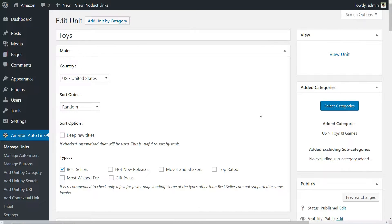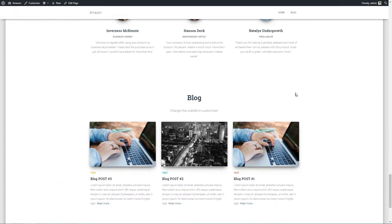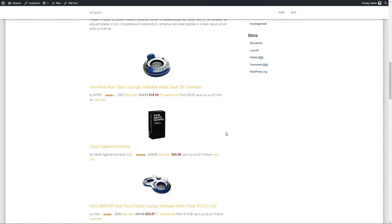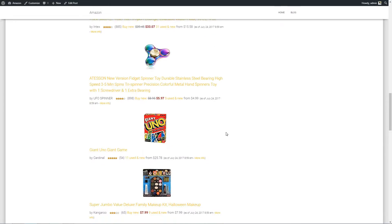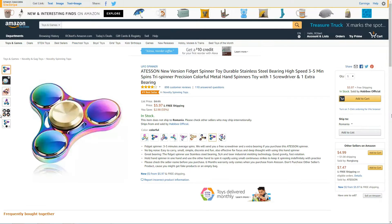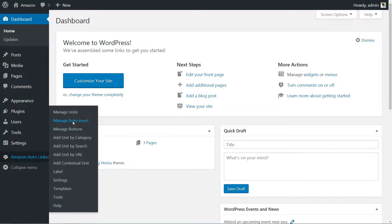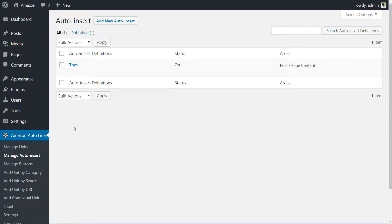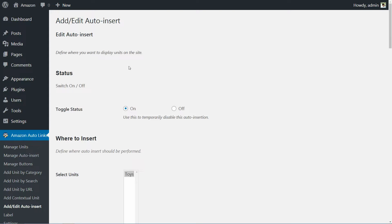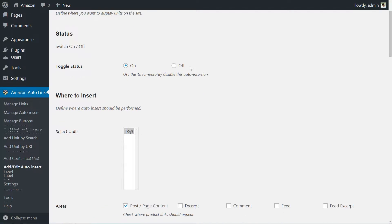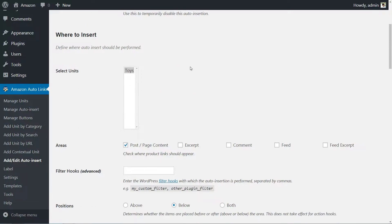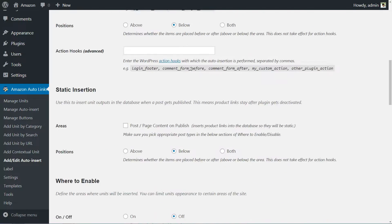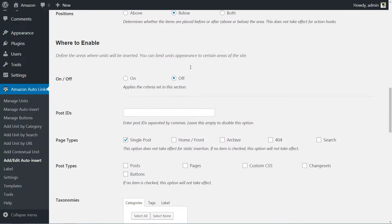Remember how we told you to keep the auto-insert option turned on? By default, your new unit will be placed below the content on your posts and pages. However, you can configure its display settings by navigating to Amazon AutoLinks, manage auto-insert, and clicking the edit option for the unit you want to customize. Look for the section called where to enable, which will let you choose where to display your unit.